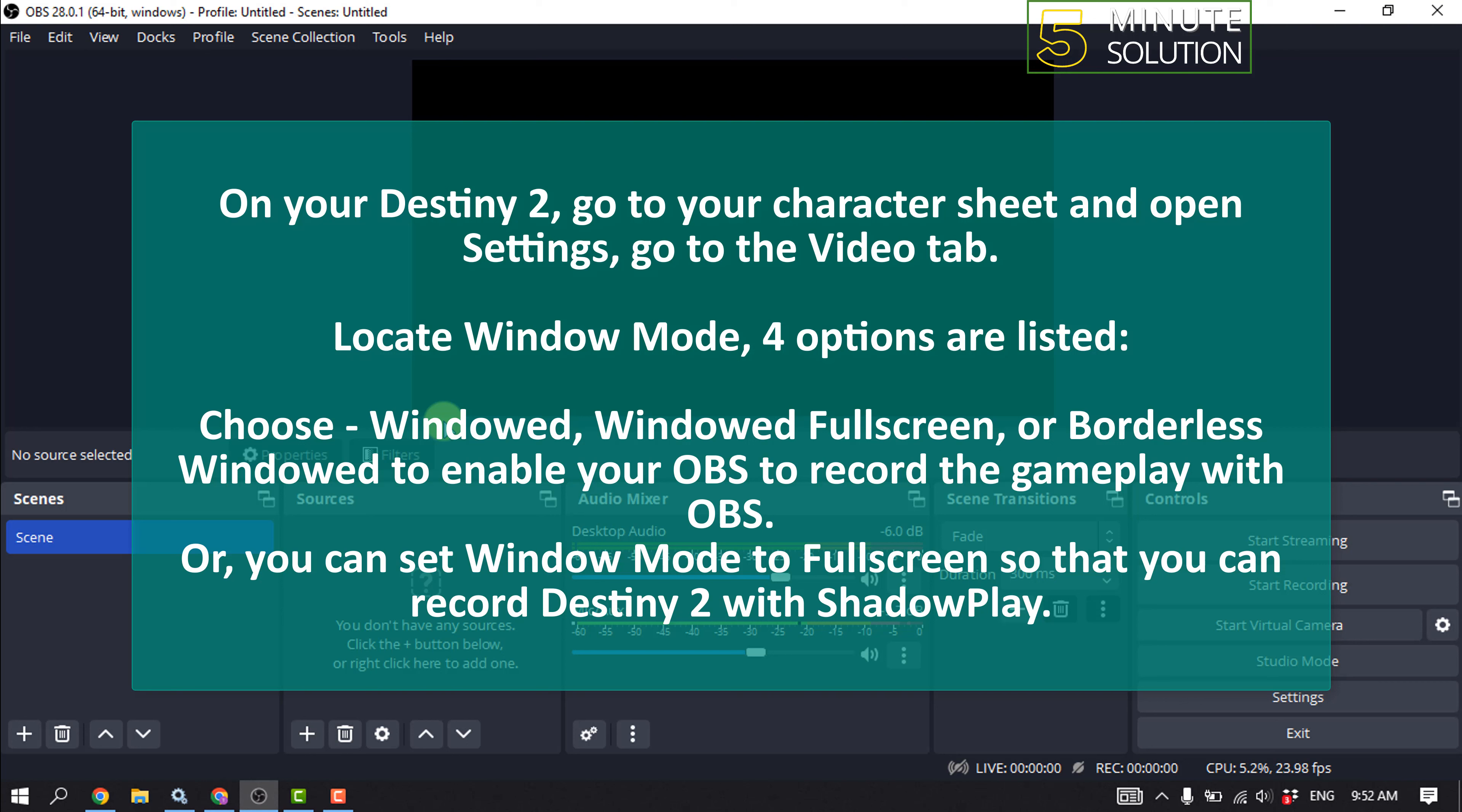To enable your OBS to record the gameplay with OBS, finish the modification.